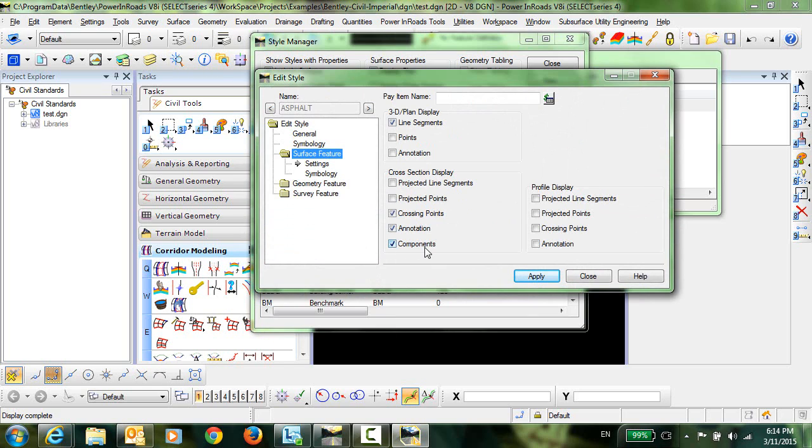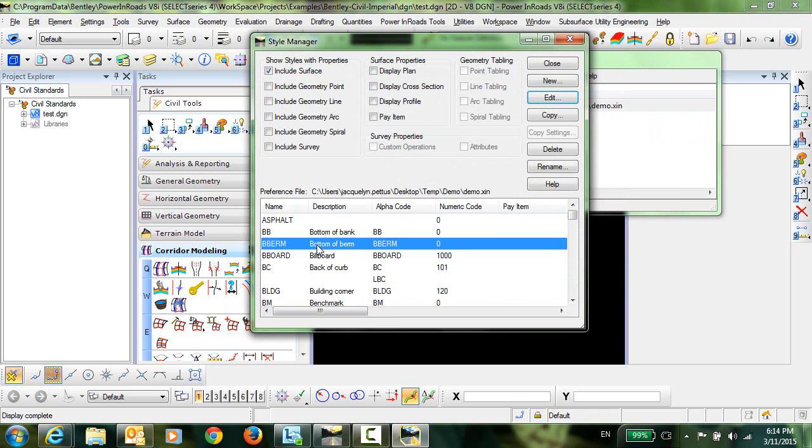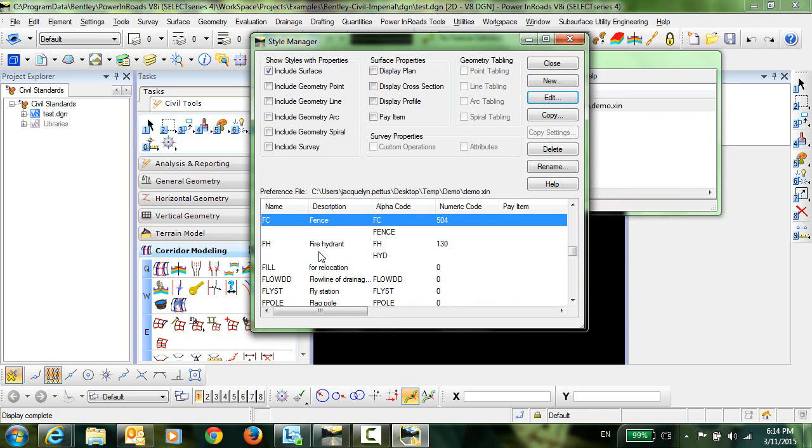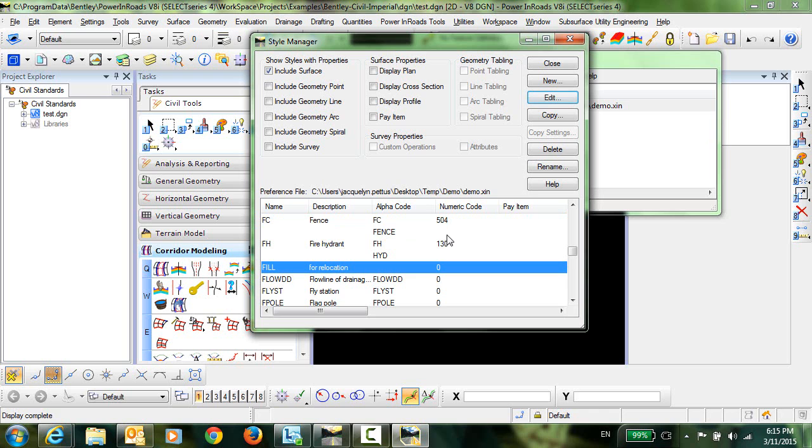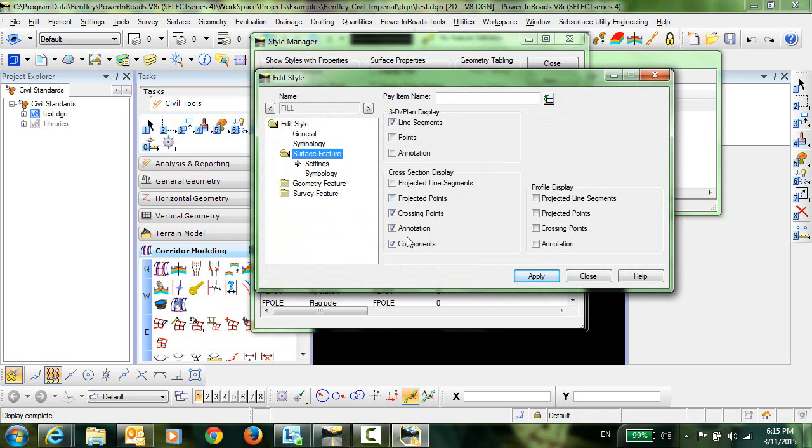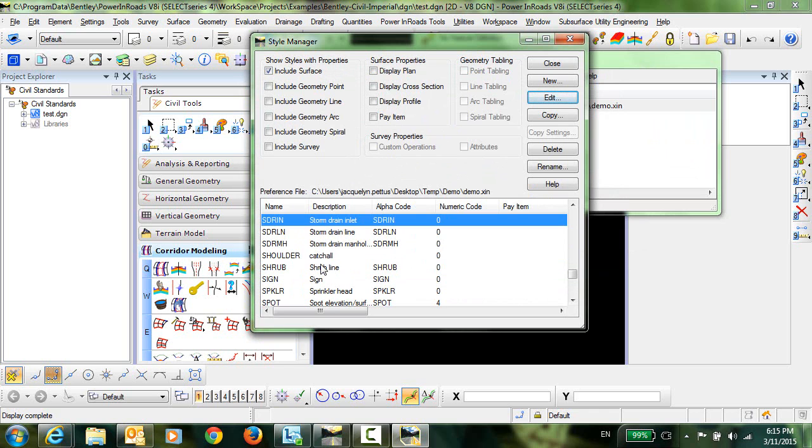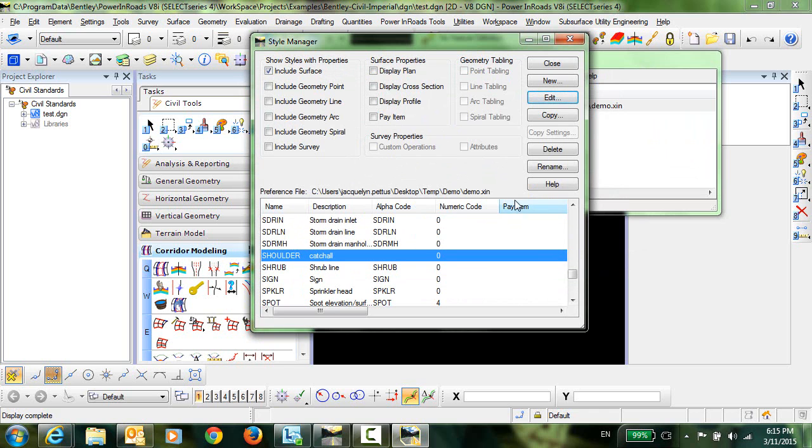It's going to export any style that has a surface definition that is defined to display components. And as it turns out in this XIN file I only have three styles where I have components checked on and that is going to be Asphalt, and Fill, and Shoulder.